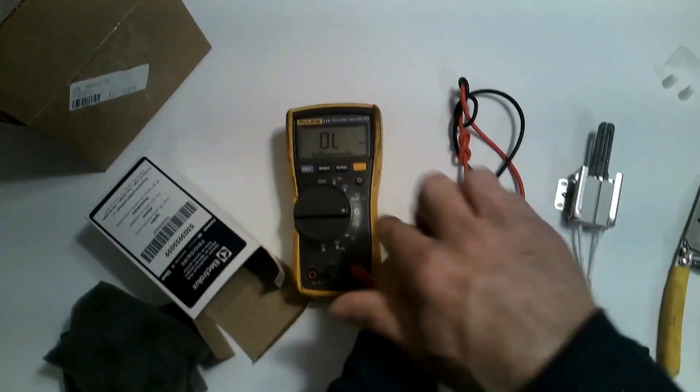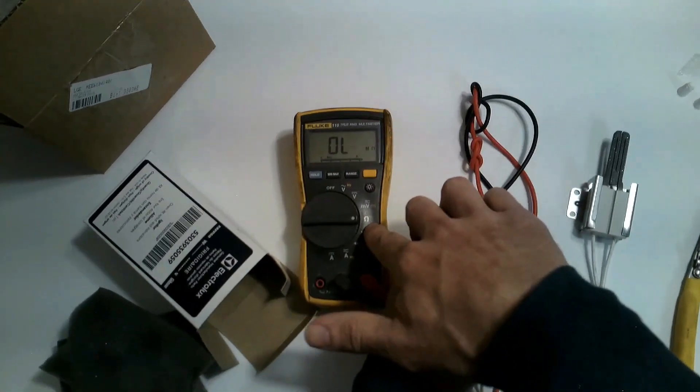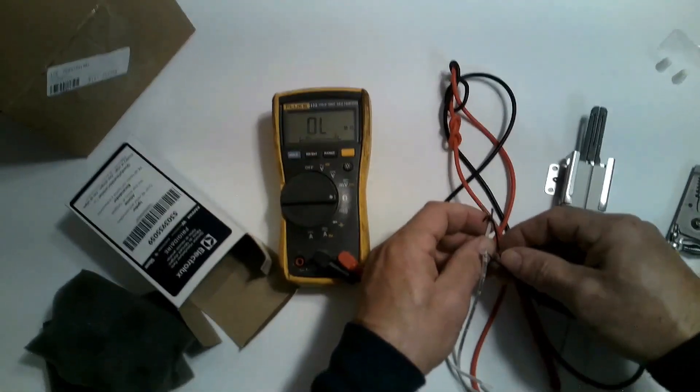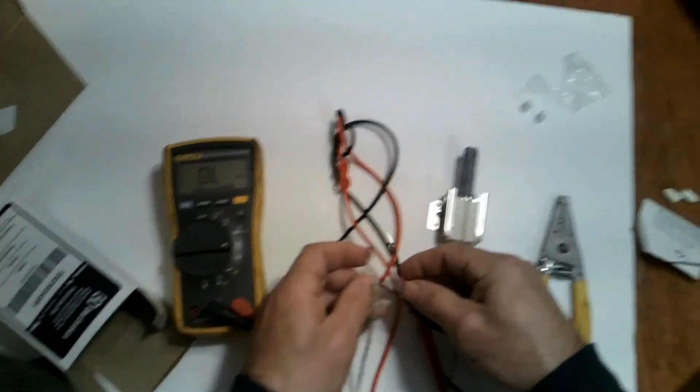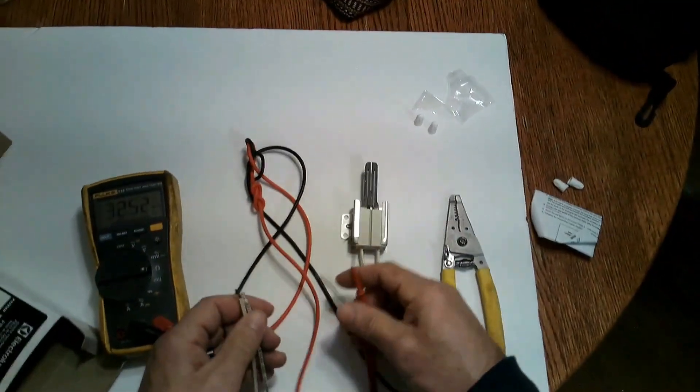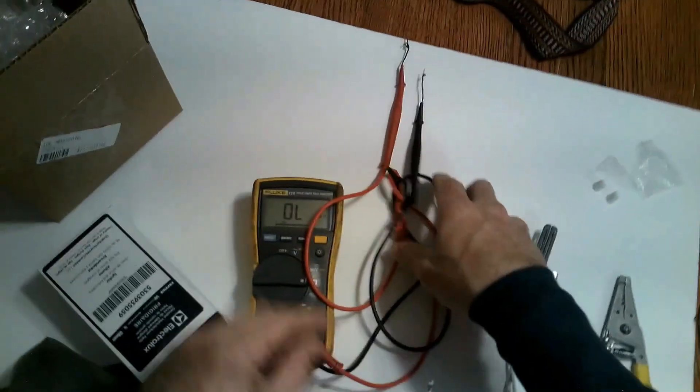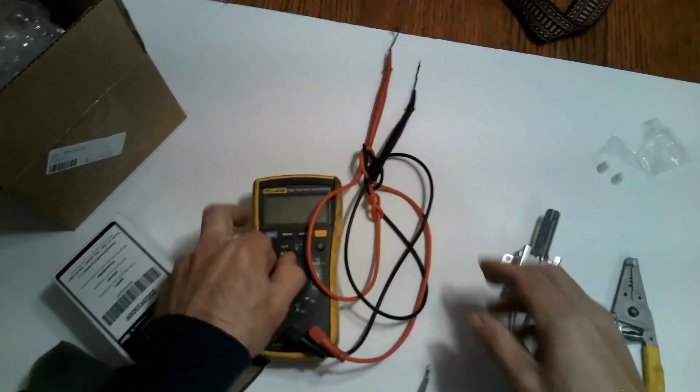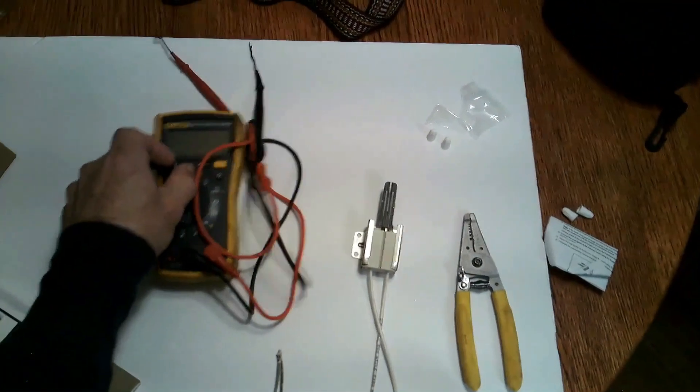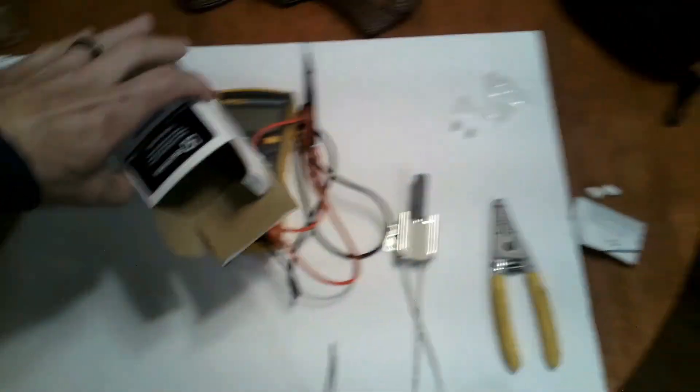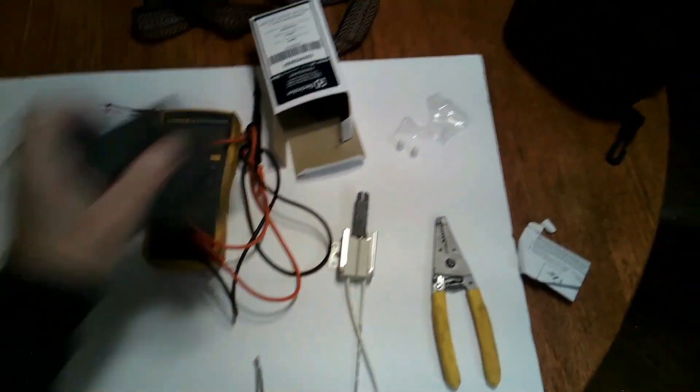Now it's okay to use this igniter for the Frigidaire or Electrolux as long as this goes with the model of your unit. But let's see.